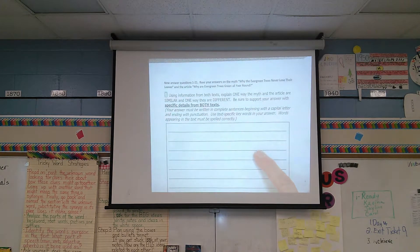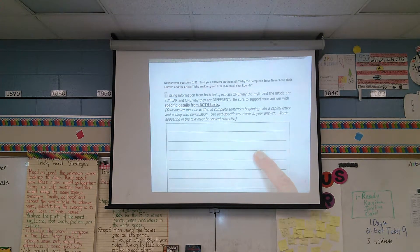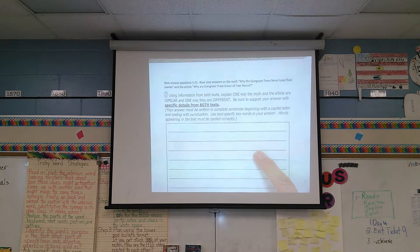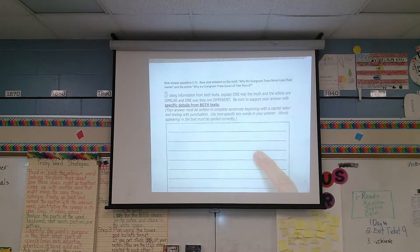And then in parentheses after that, it says your answer must be written in complete sentences, beginning with a capital letter and ending with punctuation. Use text-specific keywords in your answer. Words appearing in the text must be spelled correctly.